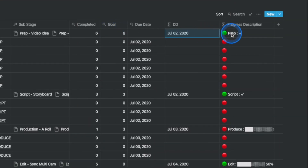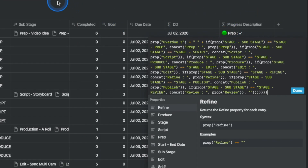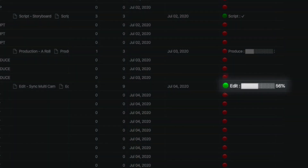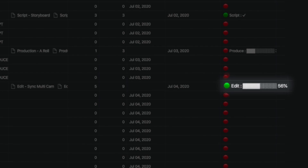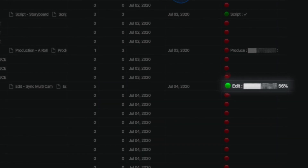Last of all, we add a progress description column that comes in very handy in the calendar view. The progress description column is a big concat formula that shows the overdue status, the stage, and the progress bar all in one row. You will see what this does in the next section of the video. This was the engine room view, and now that you've set it up, you hopefully don't have to come back to it on a daily basis.